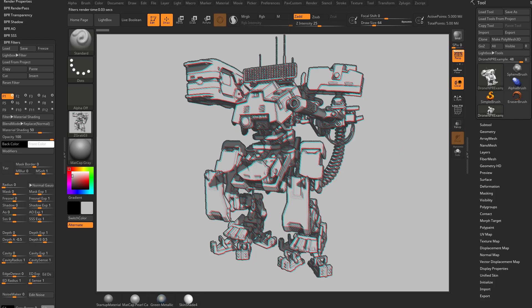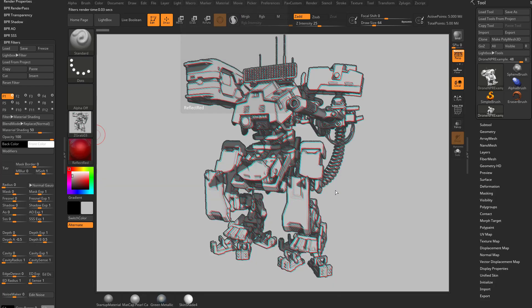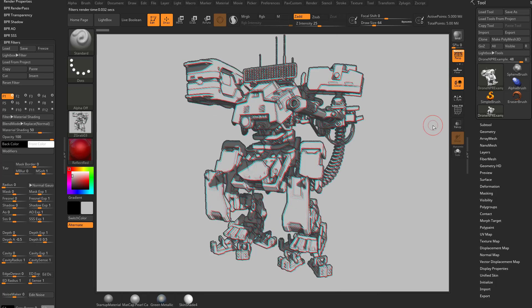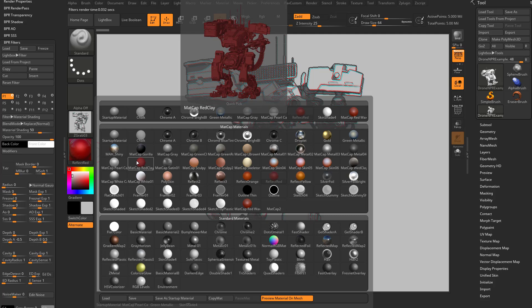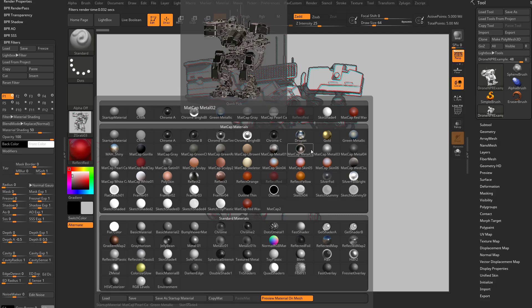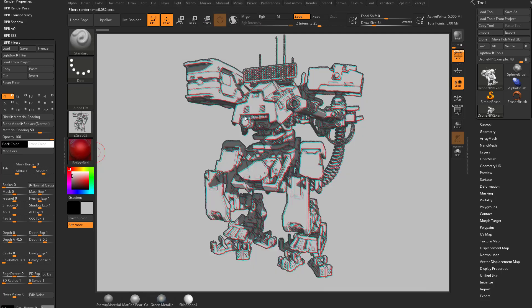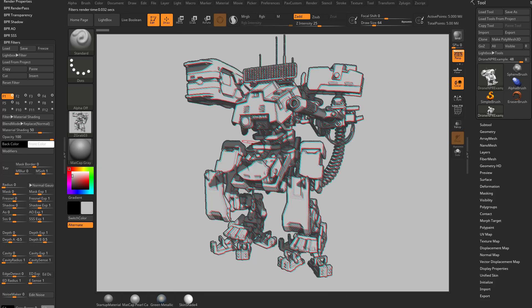And so when we hit render, it gives us this result and we really like it. But if the end user has something like reflect red and they hit BPR render, they may get something quite a bit different. So we want to ensure that no matter what material they have selected, it's going to give them that matte cap gray base result, which would be this result right here.